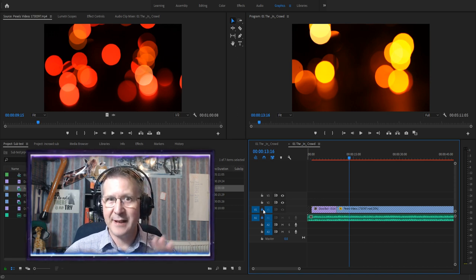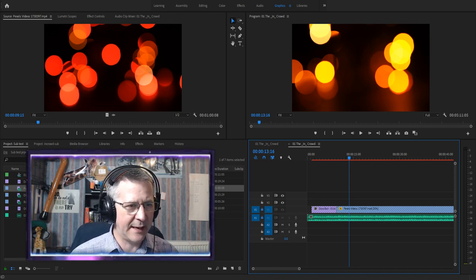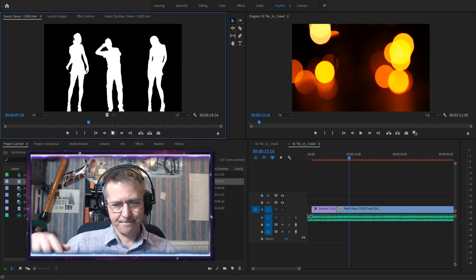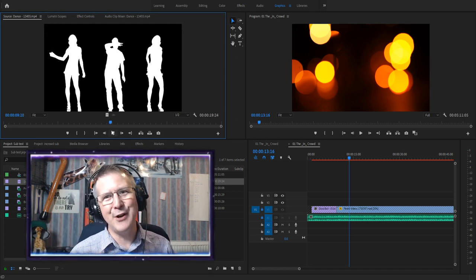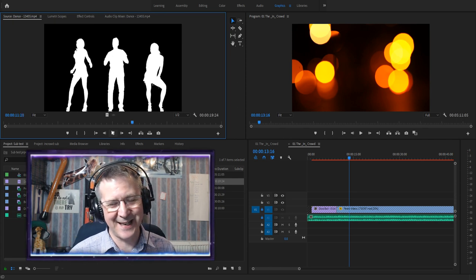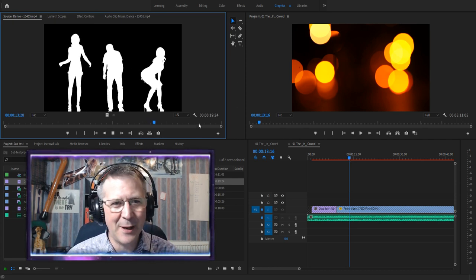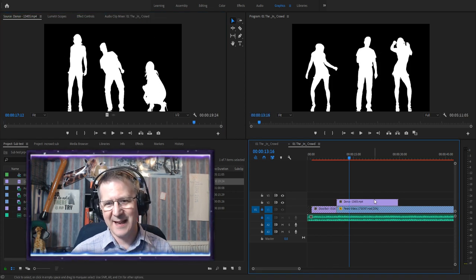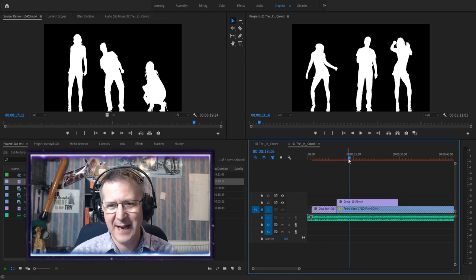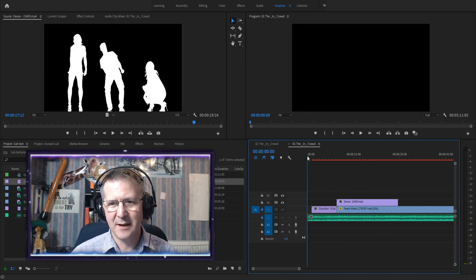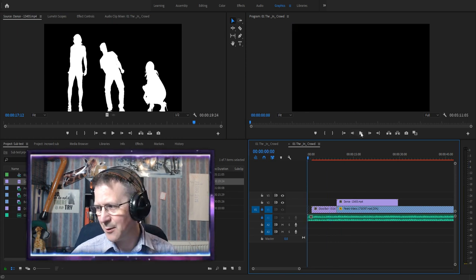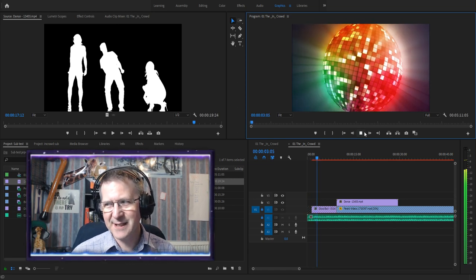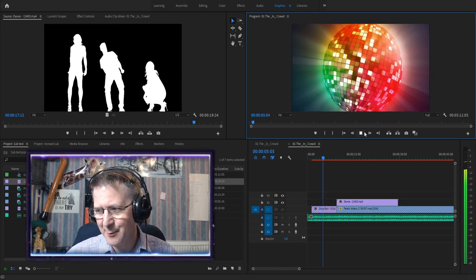The next thing was to put the dancers on top of the flashing lights layer. Here they are — this clip has no soundtrack at all. I dragged it over onto the timeline. Now if I play from the beginning, we can see the disco ball going around, then we get the dancers.